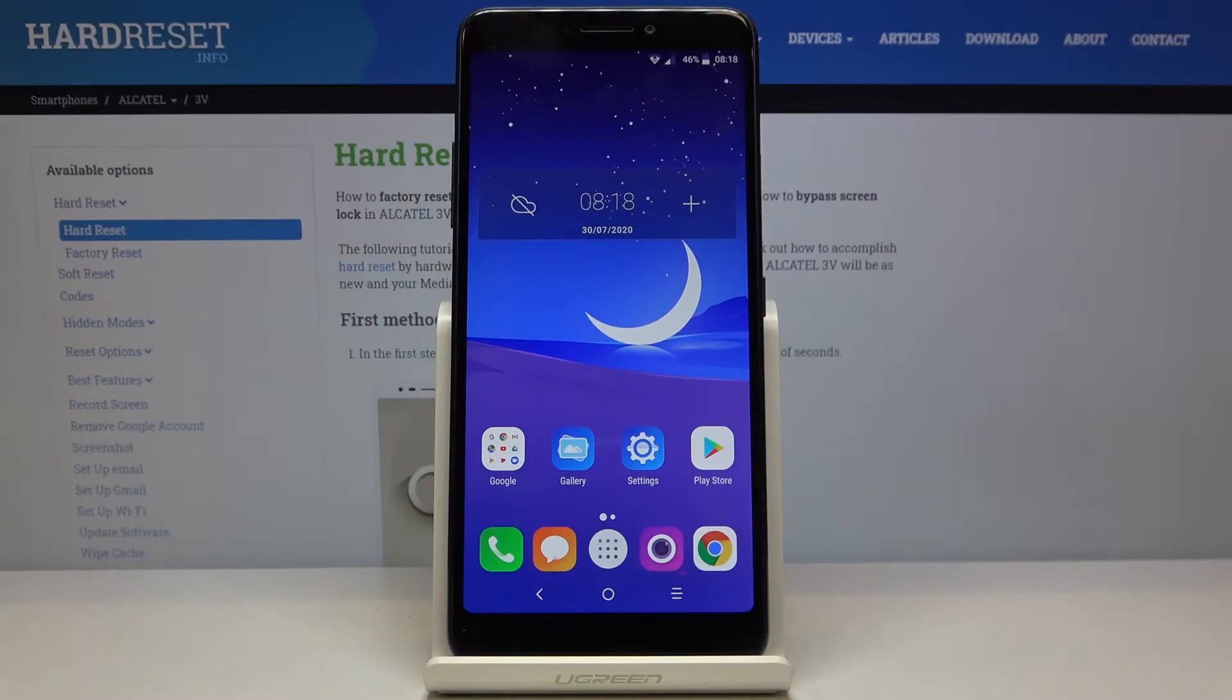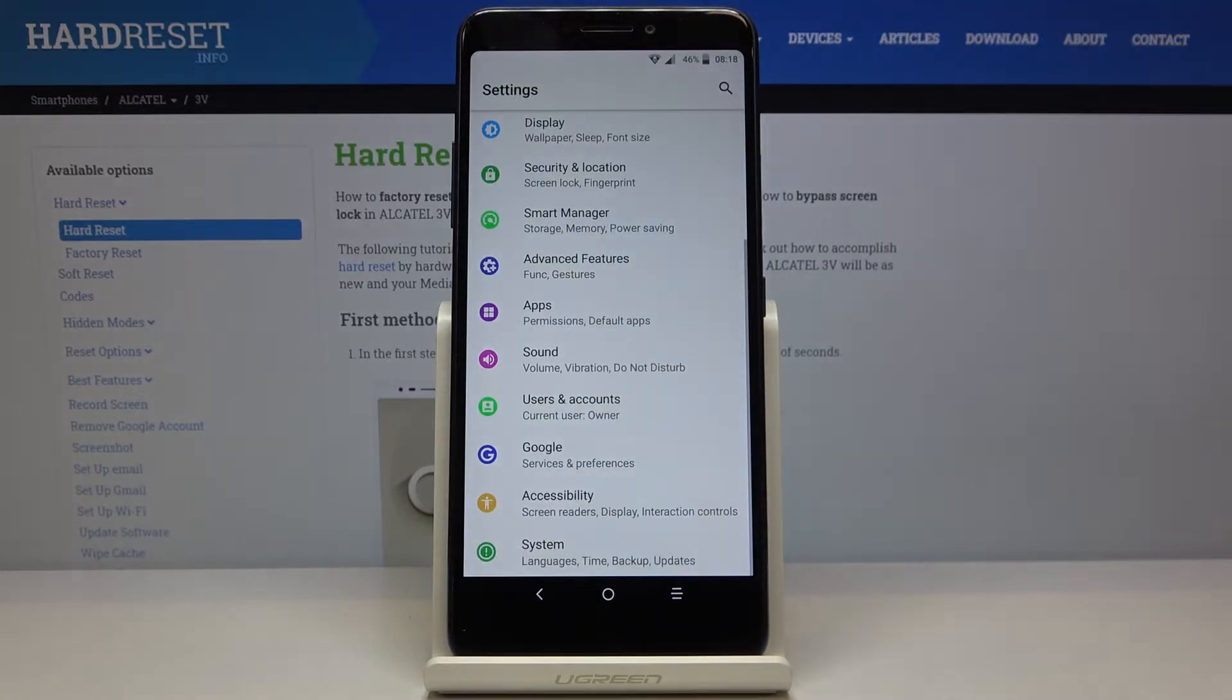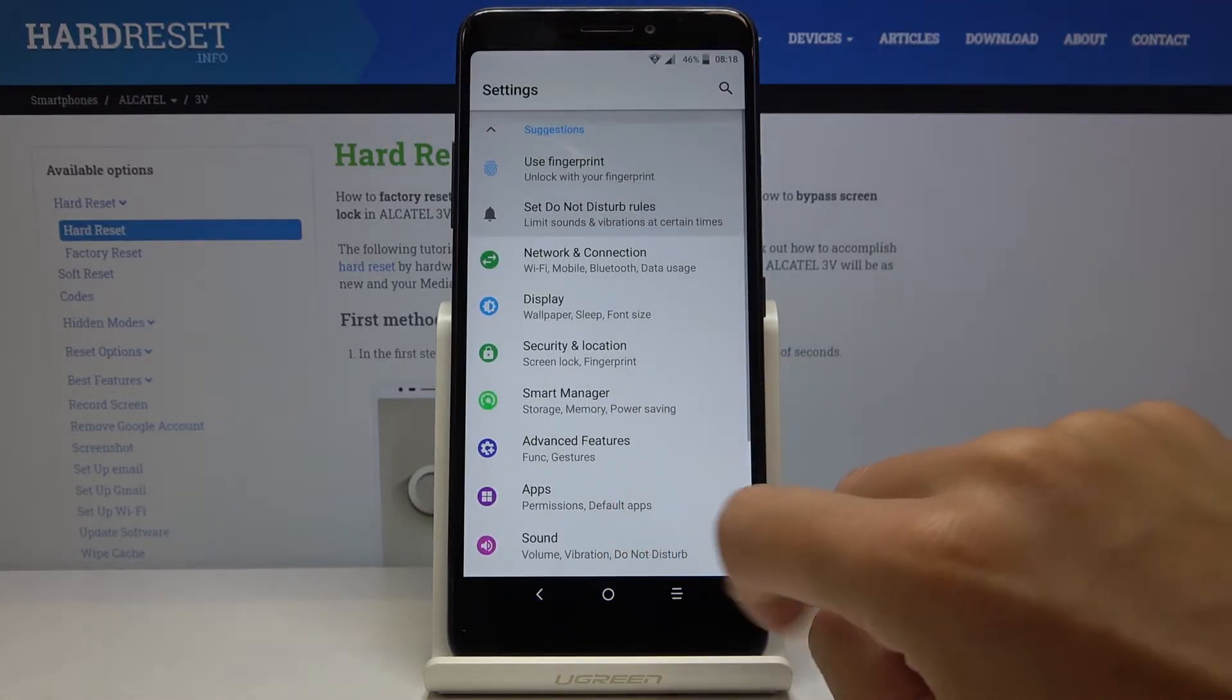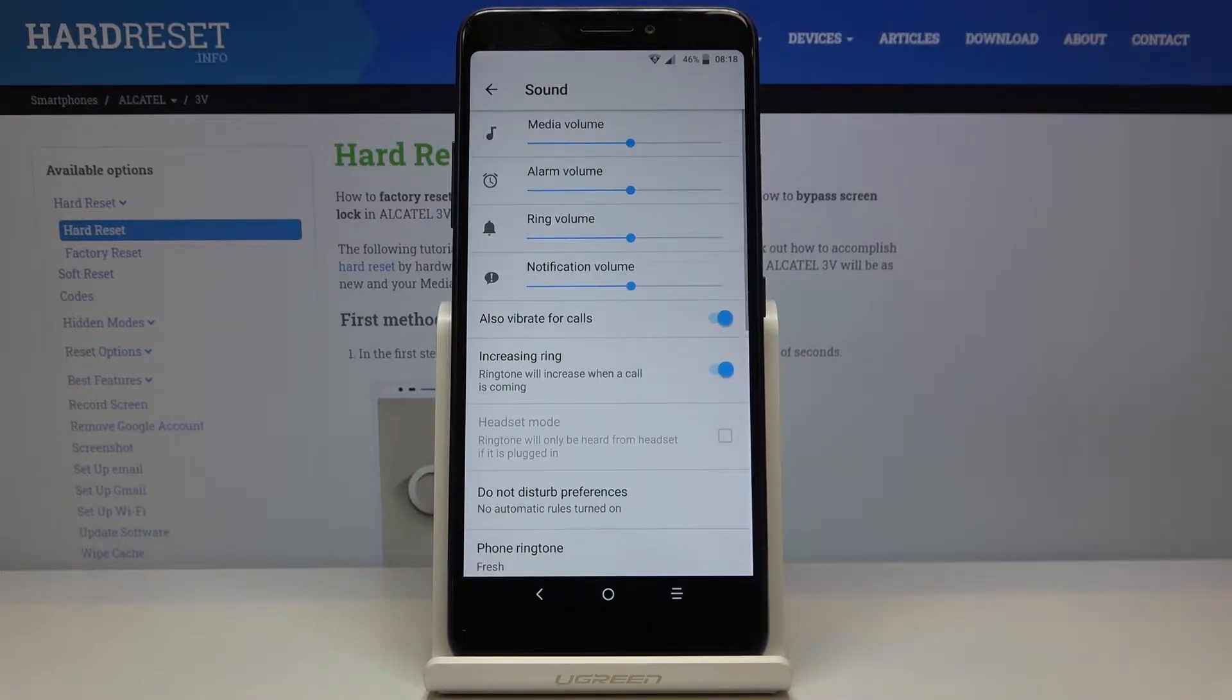In front of me is Alcatel Freevi and let me show you how to change ringtone on the following device. So first of all you have to open the settings, then find and select sound right here.